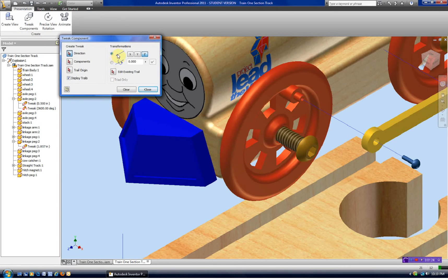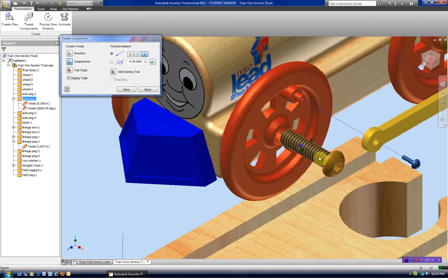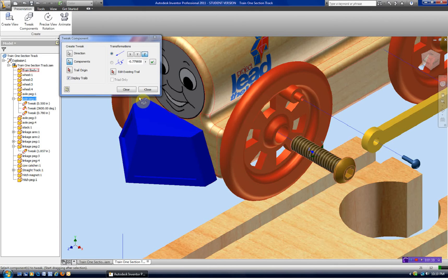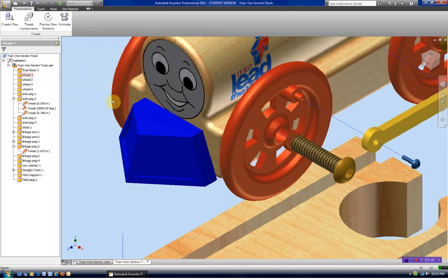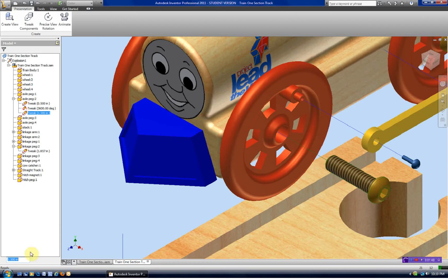This will be a linear tweak, and now I'm just going to drag this out — about an inch and a half. I can select it and change it down here, so let's go 1.5. Altogether this is coming out two inches: I have a 0.5 tweak, a 3,600 degree tweak, and then an inch and a half tweak.